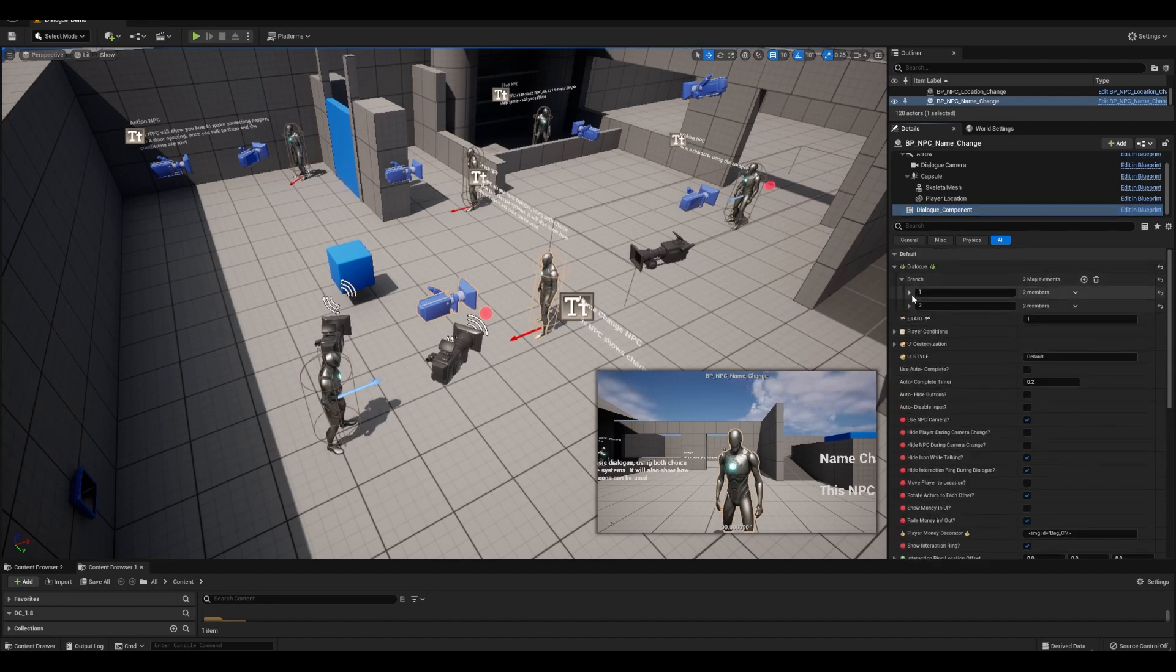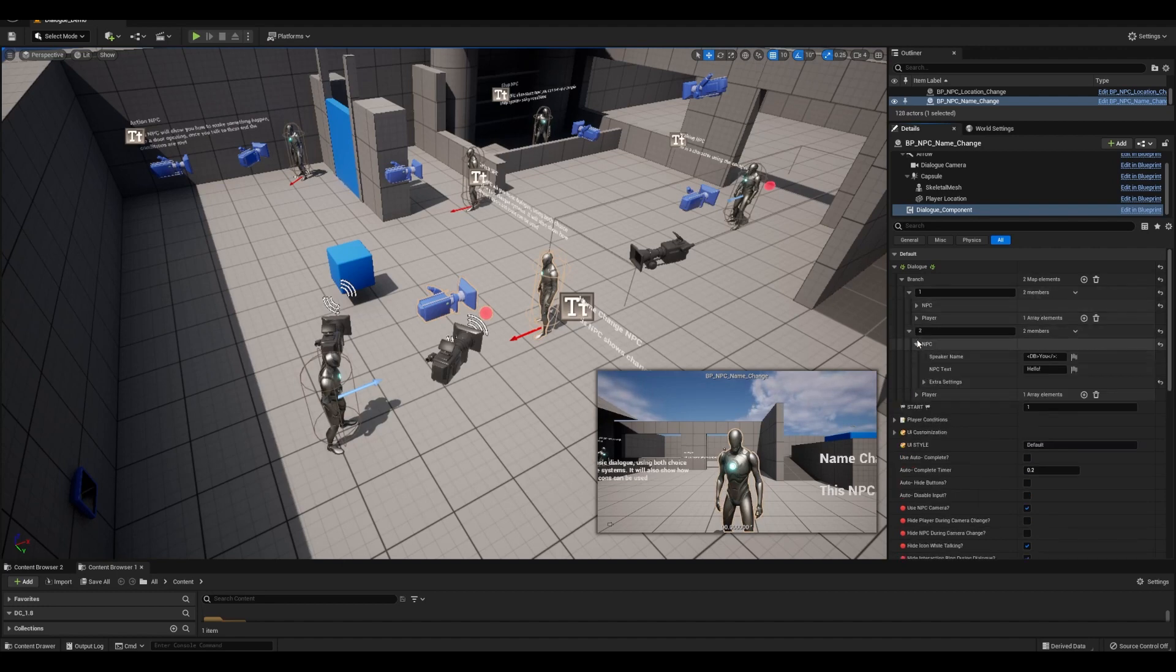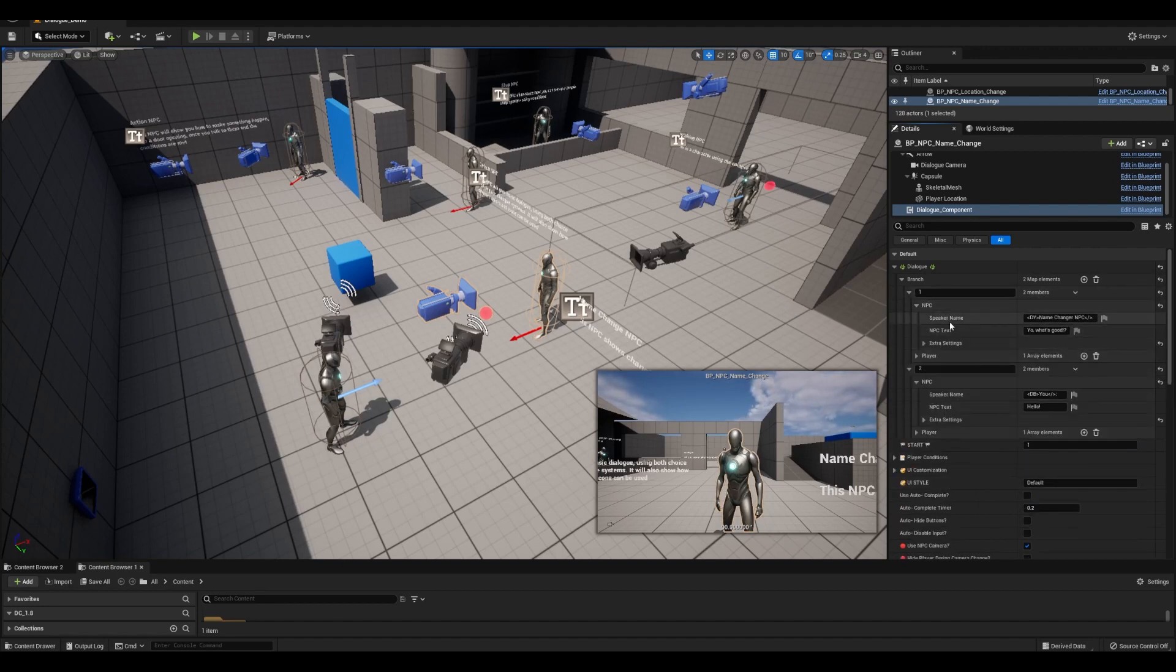To change it, we would open the dialog branch, NPC dropdown, and here we can see another speaker name variable.